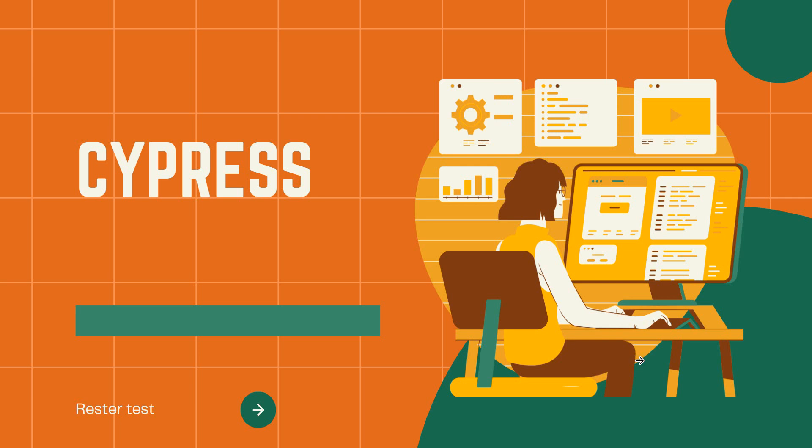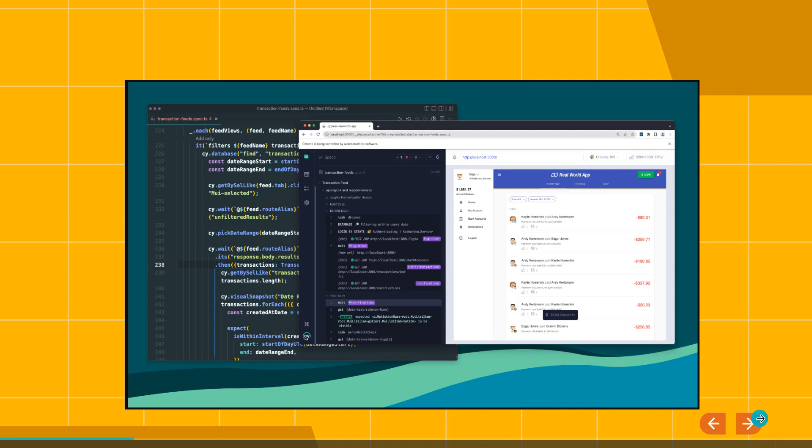Hello and welcome to another video on the Raster Test channel. In this video, we're going to have a look at Cypress. Now imagine this scenario: you are using Cypress, you have a lot of tests, they all run